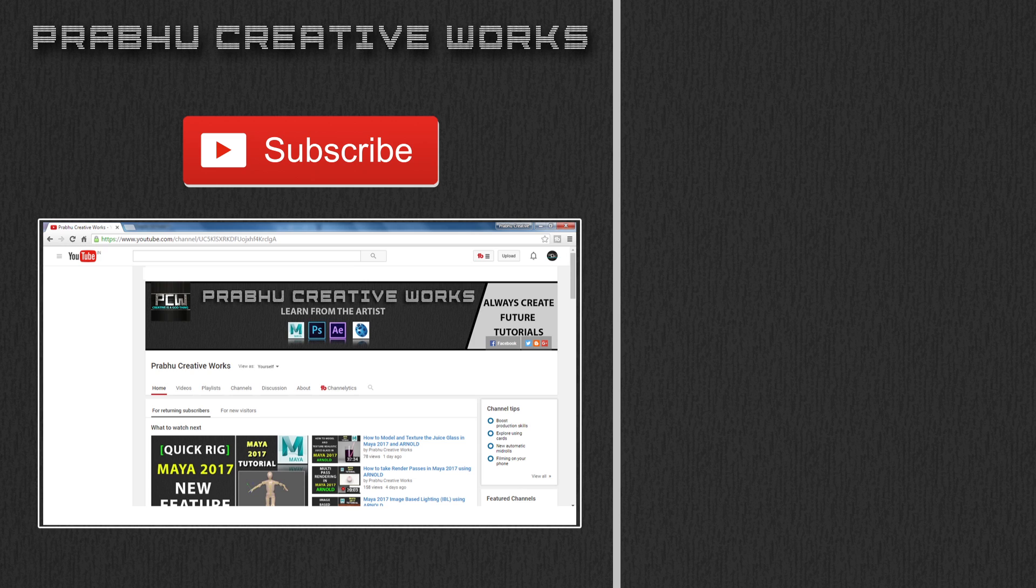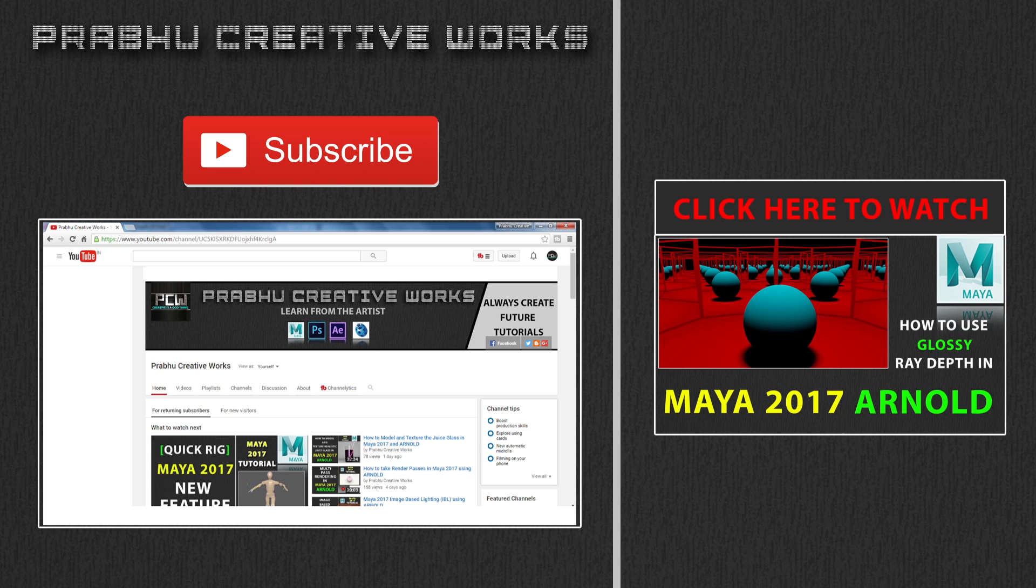Click subscribe button to subscribe to our YouTube channel. We always need your support to create high quality content further. Please subscribe. Click here to also watch the tutorial of how to use glossy ray depth in Maya 2017 using Arnold render engine.